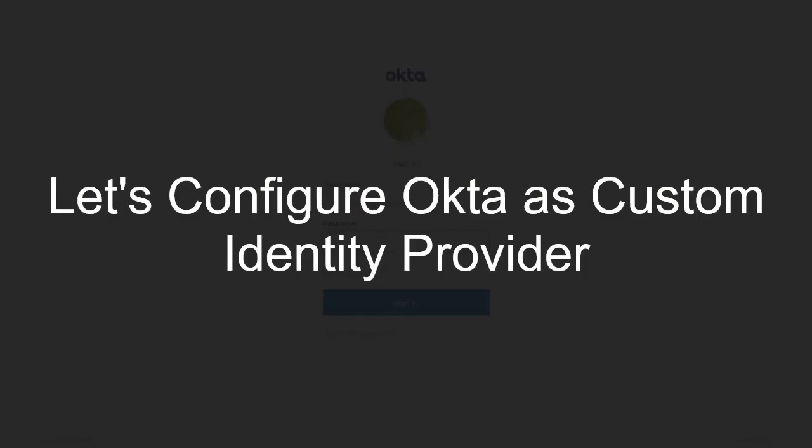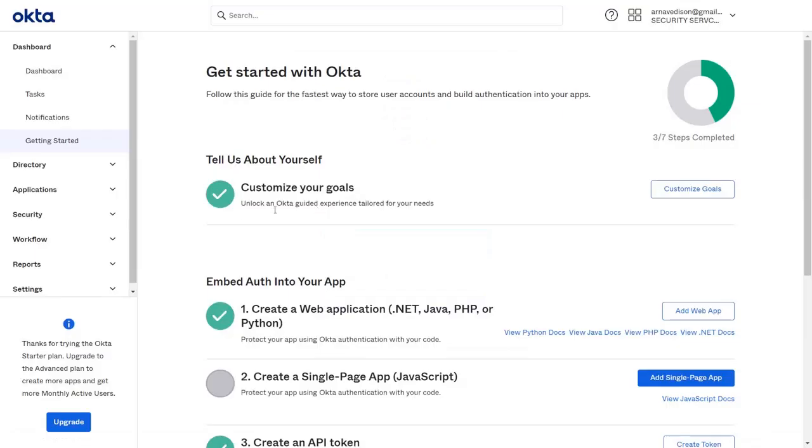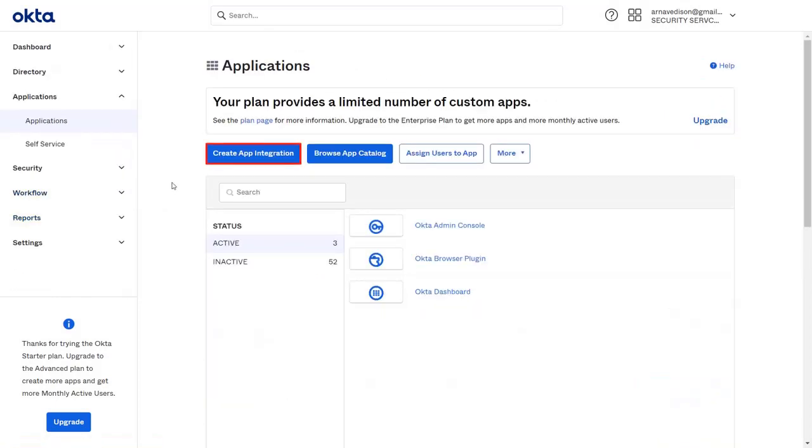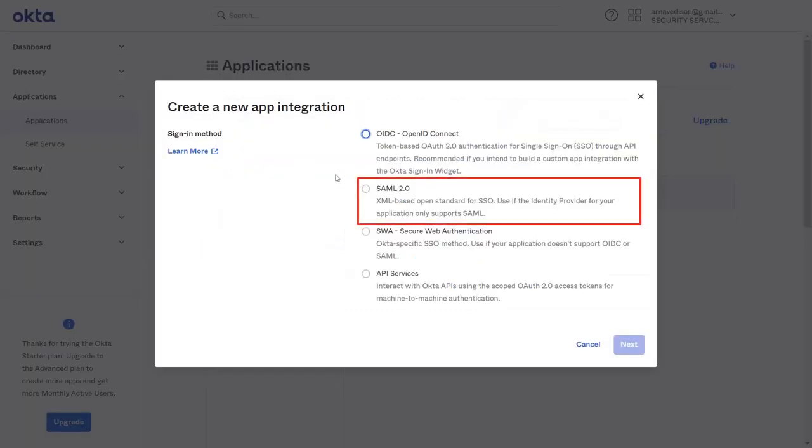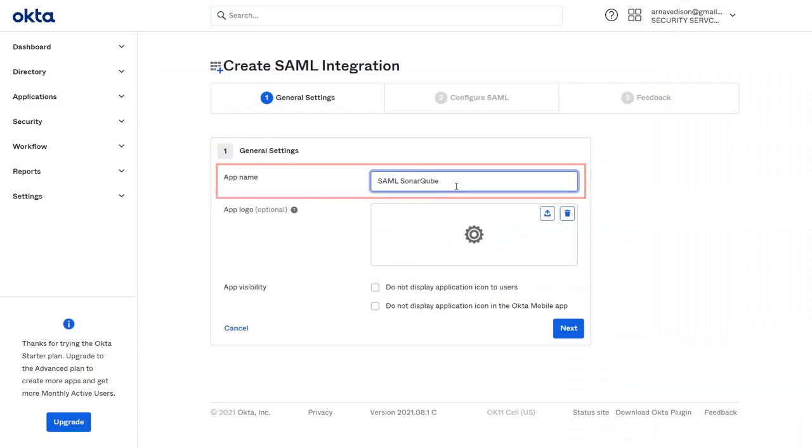Let's configure the custom identity provider. Here we will take an example: Okta IDP is our custom IDP. Login to your Okta account. From Okta dashboard, navigate to Applications. Now click on Create App Integration. Then select SAML 2.0. Enter the app name of your choice and then click on Next.